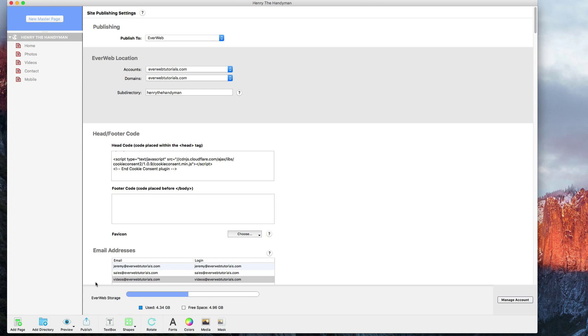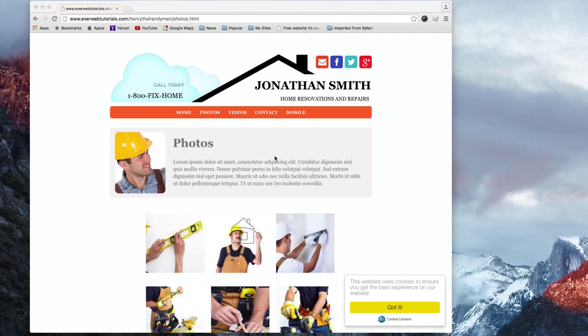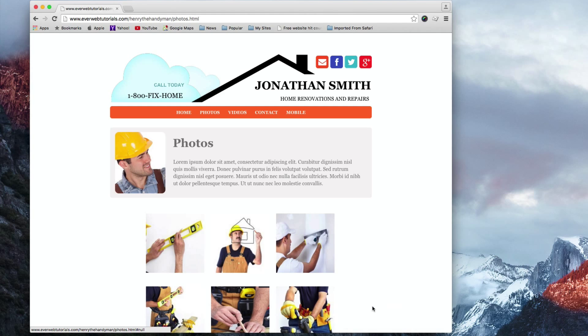Once you publish your website online, you will be able to see the cookie consent pop-up. The pop-up may not appear if you preview your website.